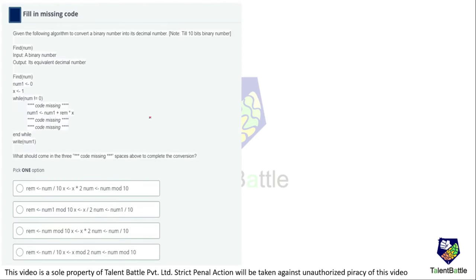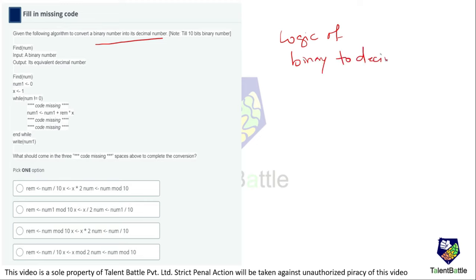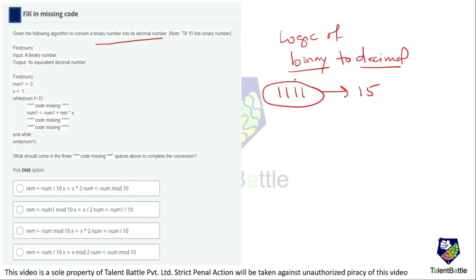Moving to the next question, we have to fill the missing code given the following algorithm to convert a binary number into its decimal number. For example, if the binary input is 1111, the output should be 15. The note says you have to work on logic up to 10-bit binary numbers. The function findNum takes a binary number as input and returns its equivalent decimal number.